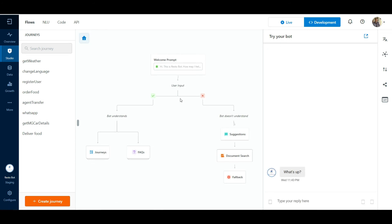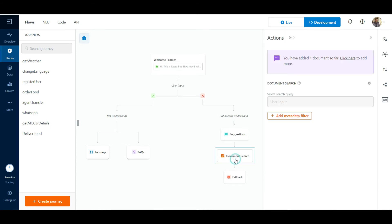In scenarios where the bot does not understand a user utterance, we can choose to trigger a document search as a fallback response. In the conversation flow, click on Document Search and enable the Actions toggle.